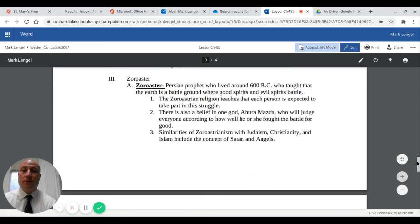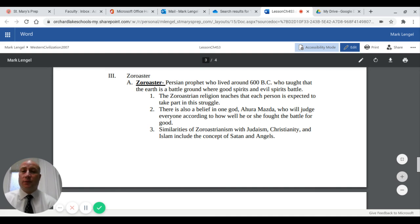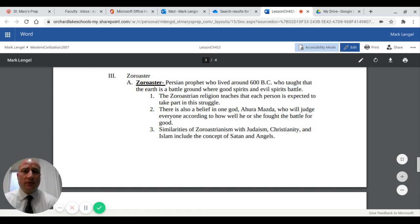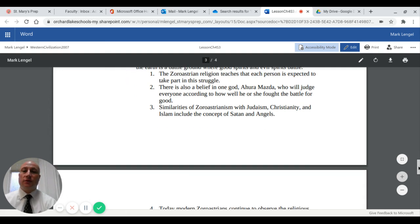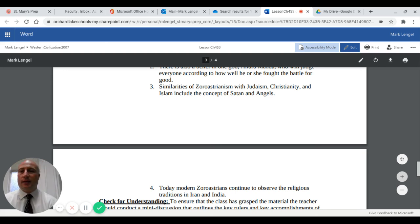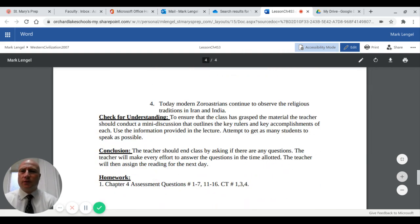The Persians had a faith called Zoroastrianism, based on the Persian prophet Zoroaster who lived around 600 BC. He taught that the earth is a battleground where good spirits and evil spirits battle, and that each person is expected to take part in this struggle. It is a monotheistic faith, with one God called Ahura Mazda, who will judge everyone according to how well they fought for the battle of good. Zoroastrianism shares with Judaism, Christianity, and Islam a belief in one God and the concepts of Satan and angels. Modern Zoroastrians continue to observe religious traditions in parts of Iran and smaller portions of India.